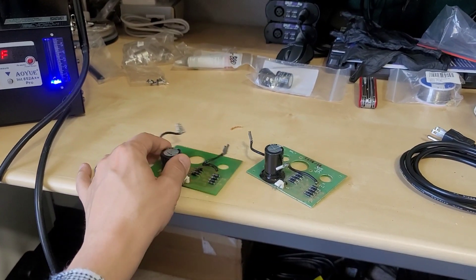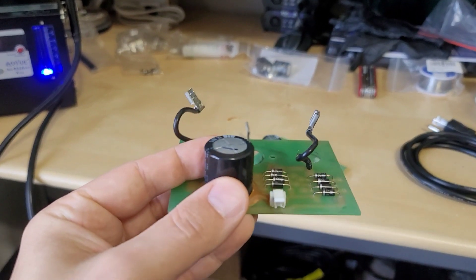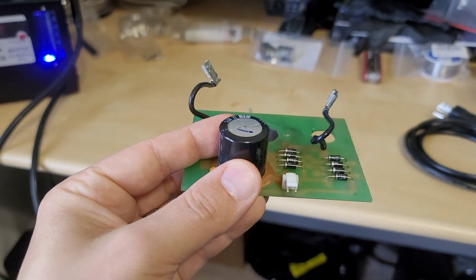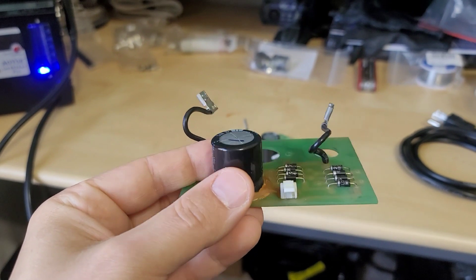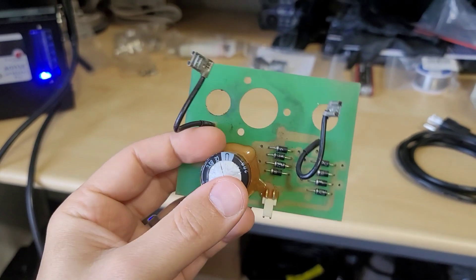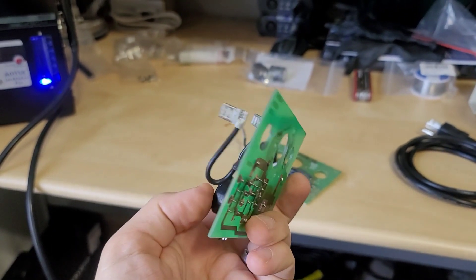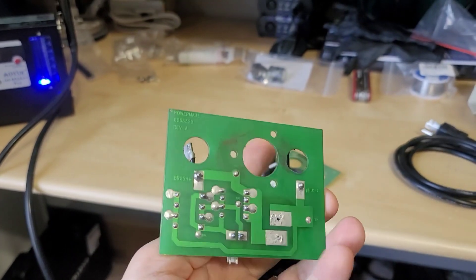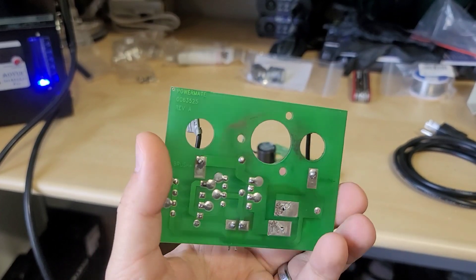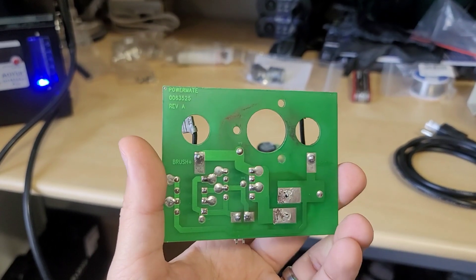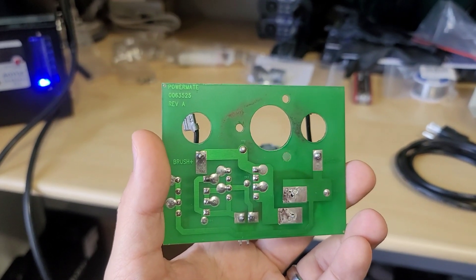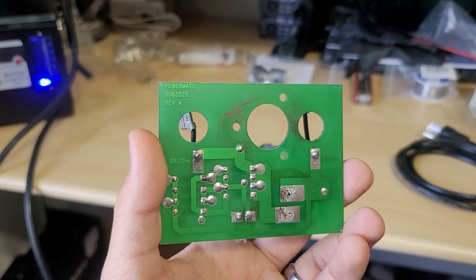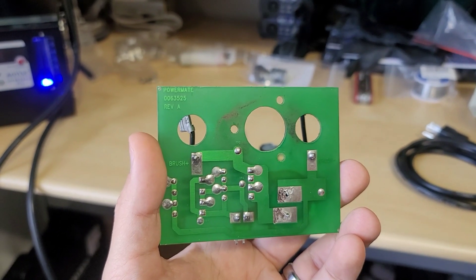Specifically this one you could see here that the capacitor has started to bulge out a little bit. Not sure how old this bridge rectifier assembly is, probably an original one from about 8-10 years ago I'm going to say. It is the part number 0063525.